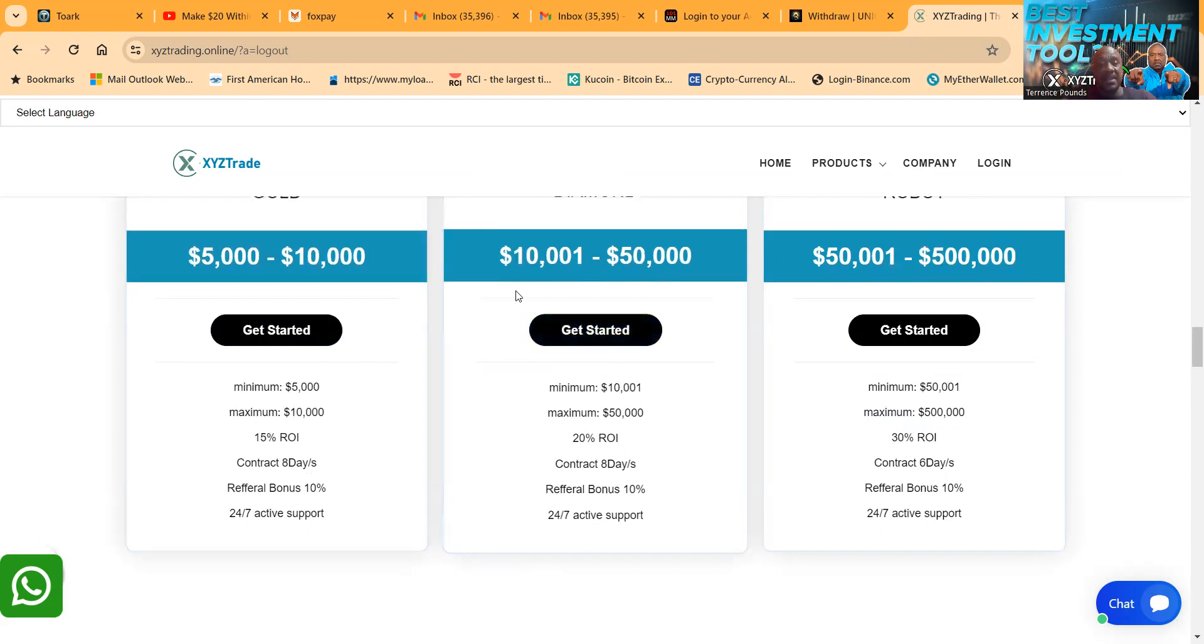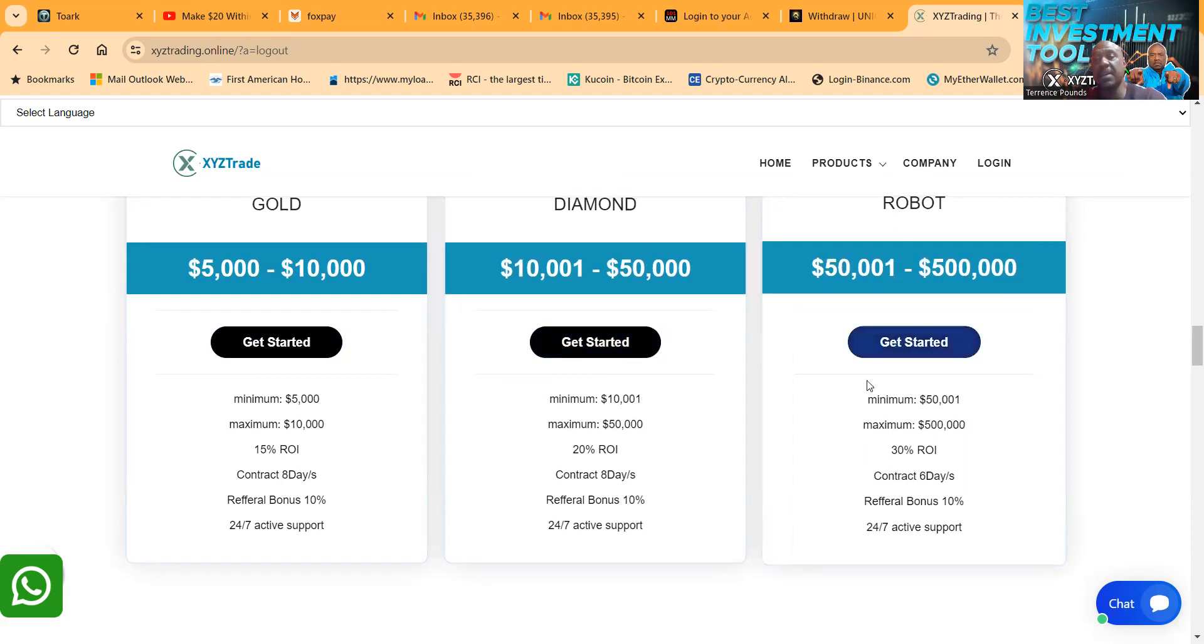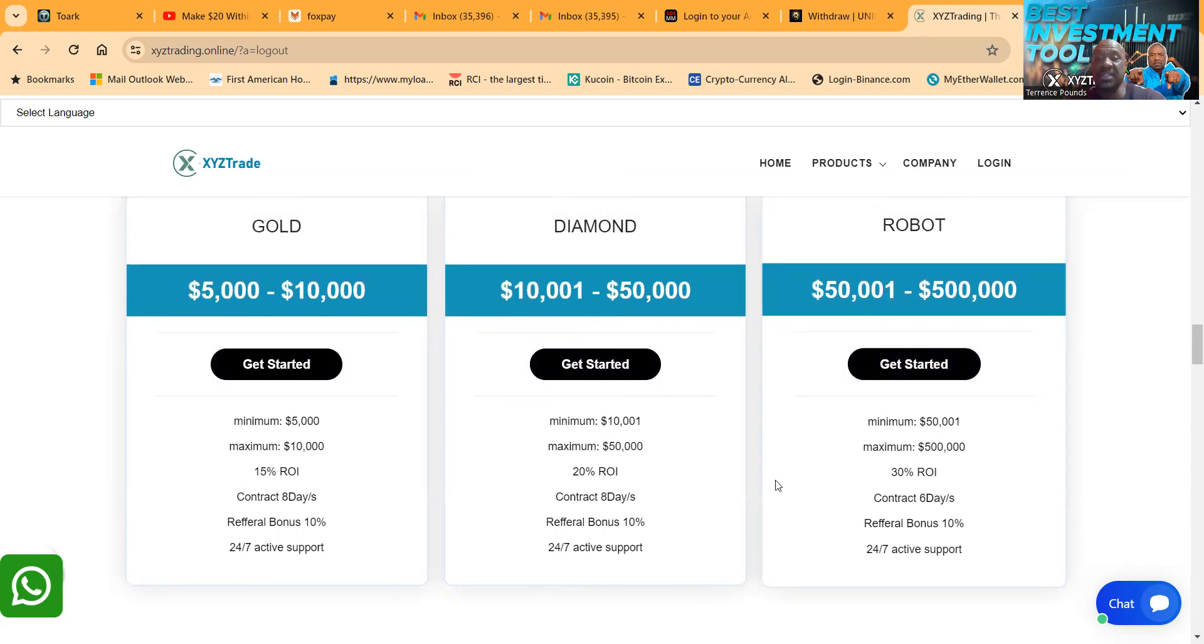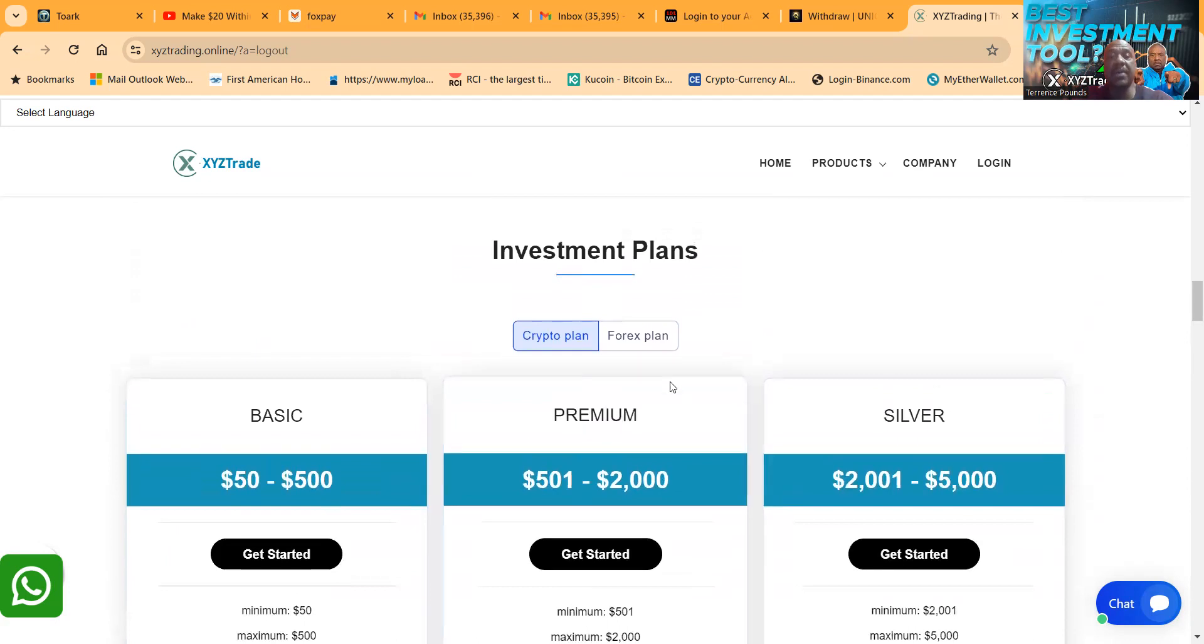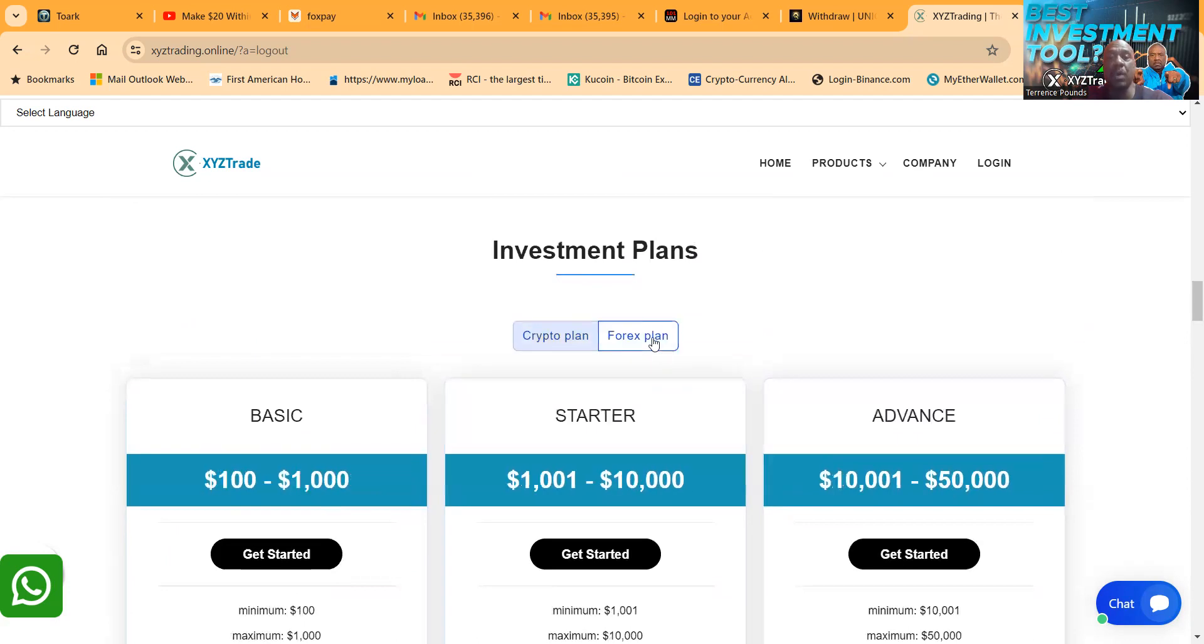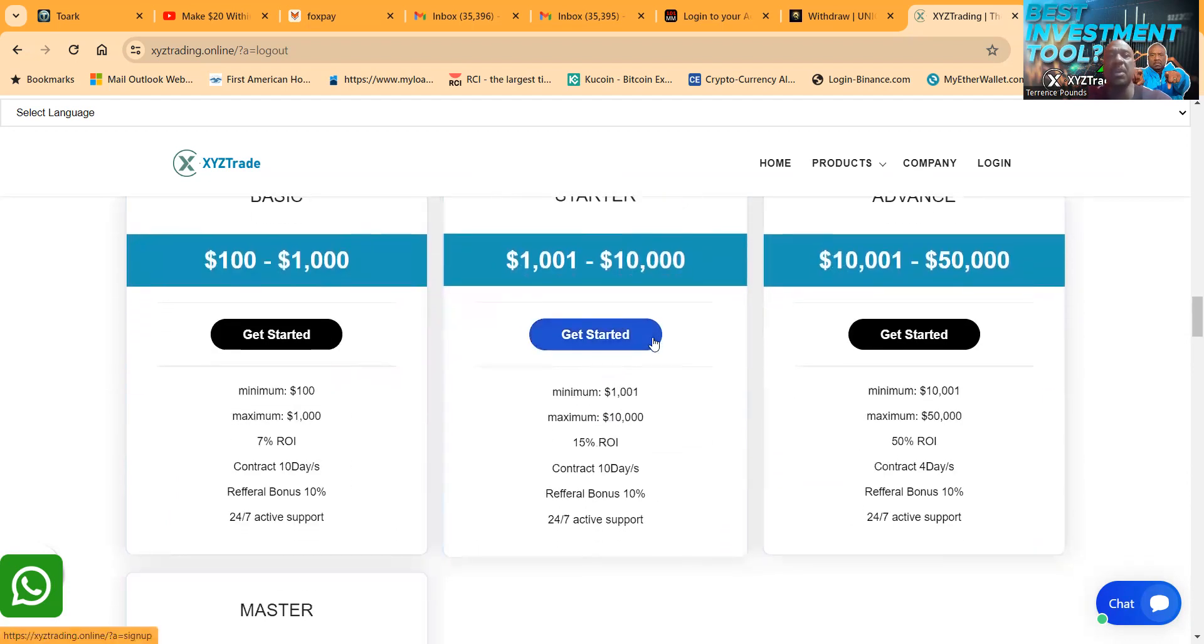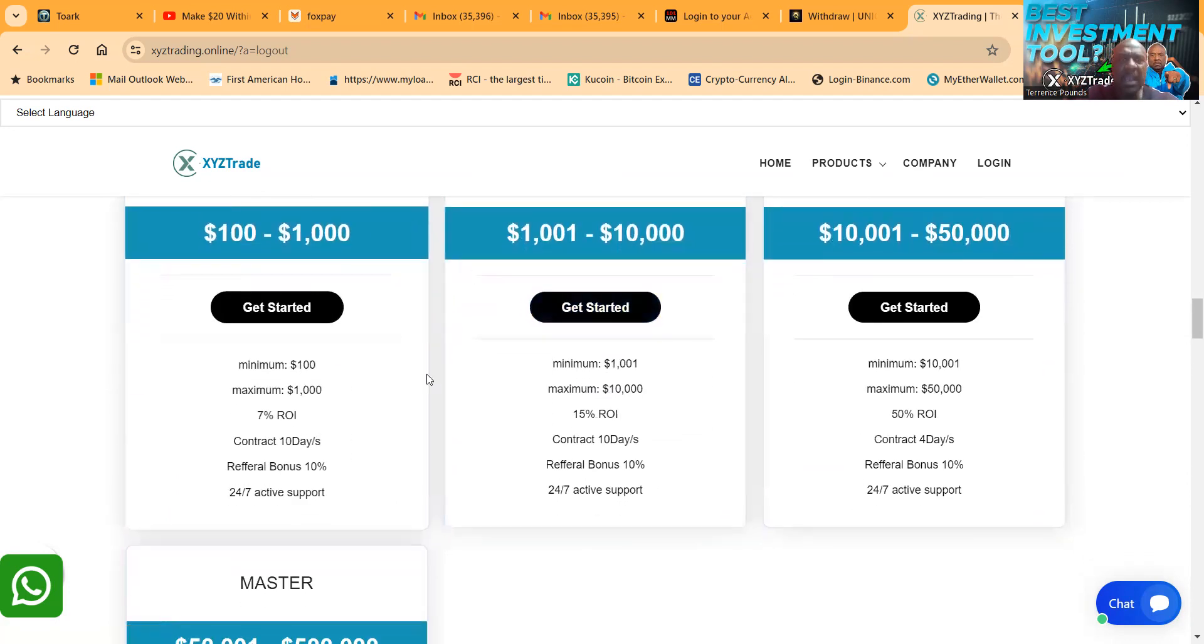And then also here, if you got $5000, the ROI is 15% but you see the contract goes down to 8 days. $10,000 folks, you can get 20% a day on an 8 day contract. And then they also have this crypto robot that's 30% per day, contract runs for 6 days folks.